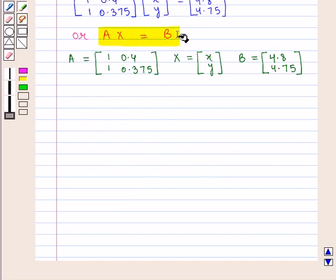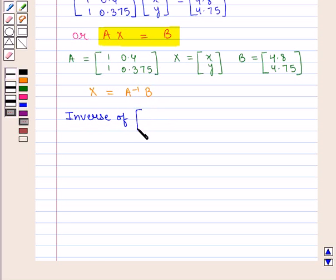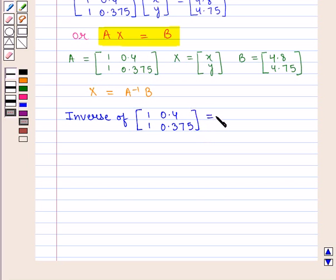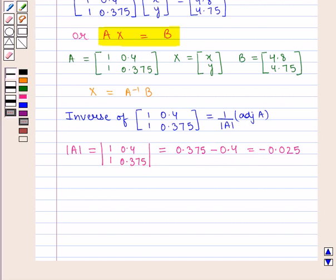Now Ax is equal to b implies that x is equal to A inverse of b. Now the inverse of matrix A, that is the inverse of the 2 by 2 matrix containing elements 1, 1, 0.4, 0.375, is equal to 1 by the determinant of A into the adjoint of A. Now the determinant of A is given by 1 into 0.375, that is 0.375, minus 1 into 0.4, that is 0.4, which is equal to minus 0.025. So the determinant of A is equal to minus 0.025.